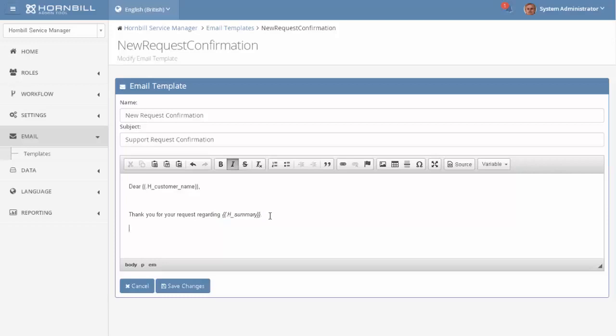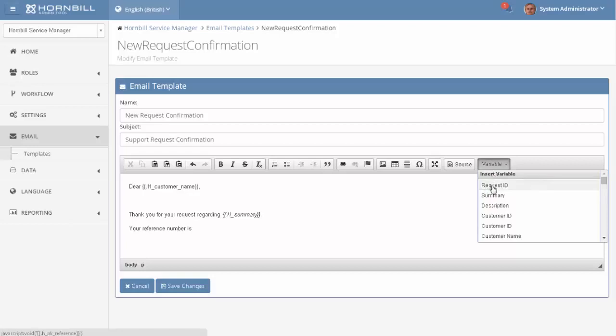And I'd also like to include the reference number so I'm just going to type in your reference number is. And then from the variable list I can go and select request ID.